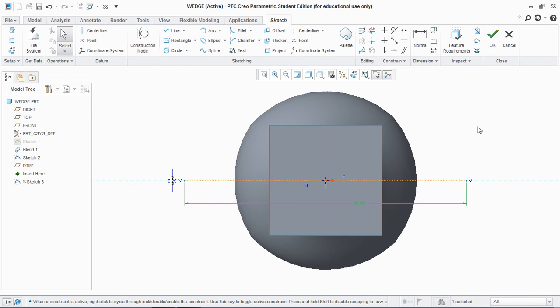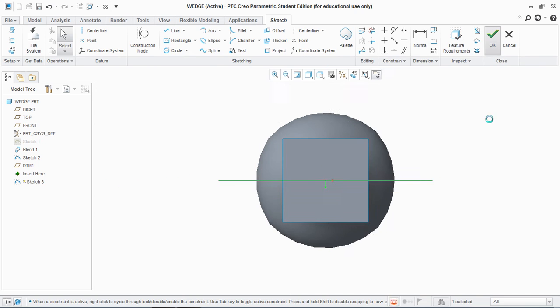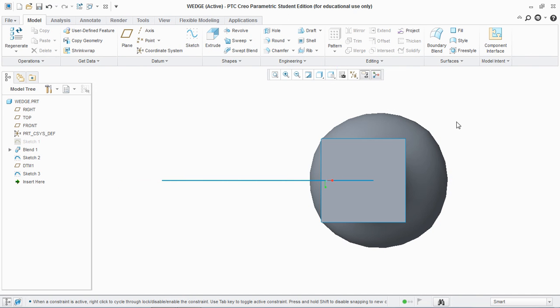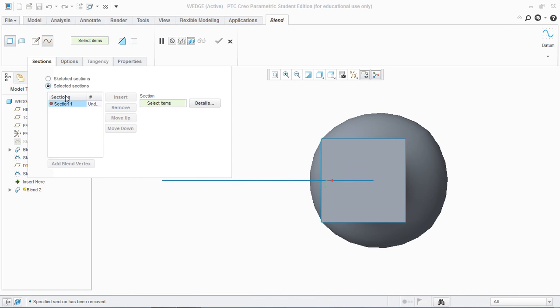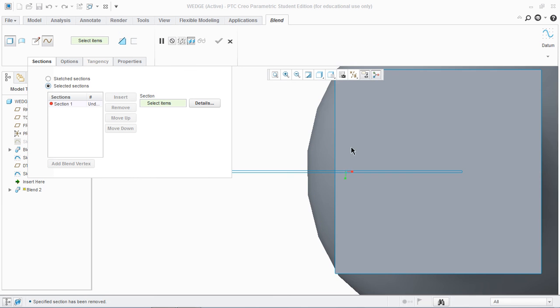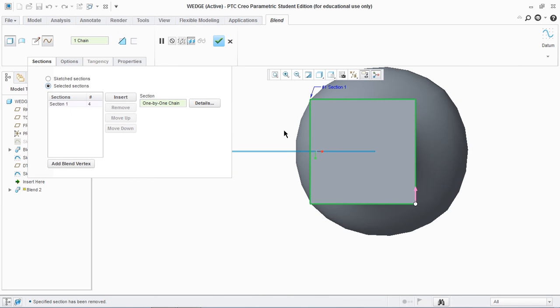Now you go to Blend, Blend Selected Sections, Section 1 is this, and hit OK.